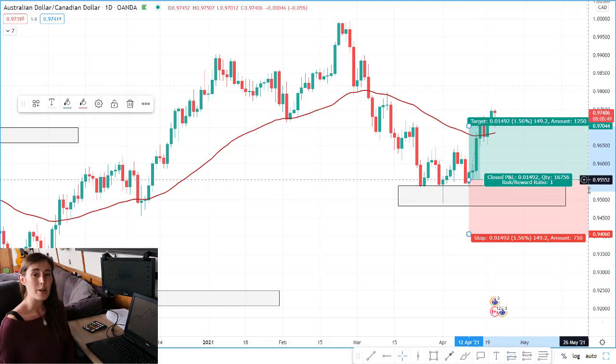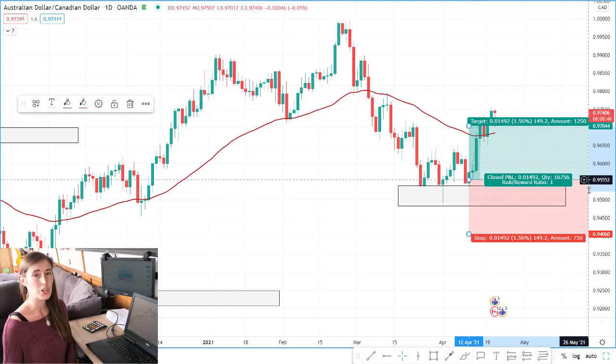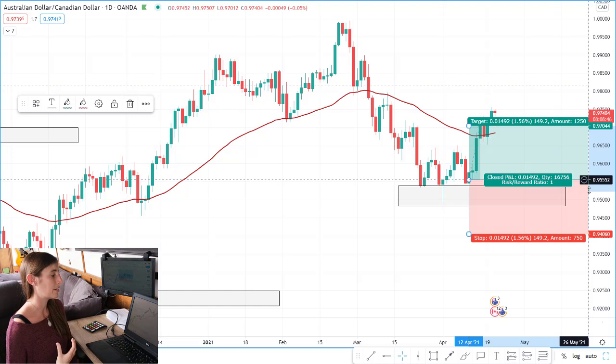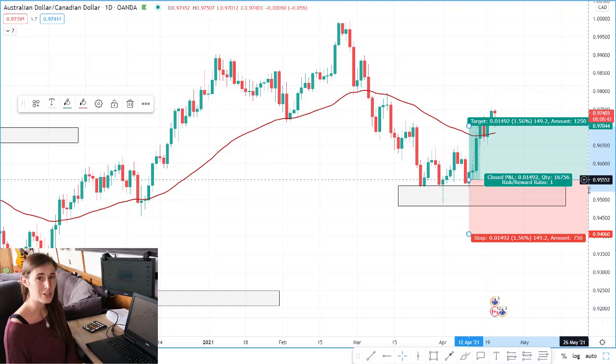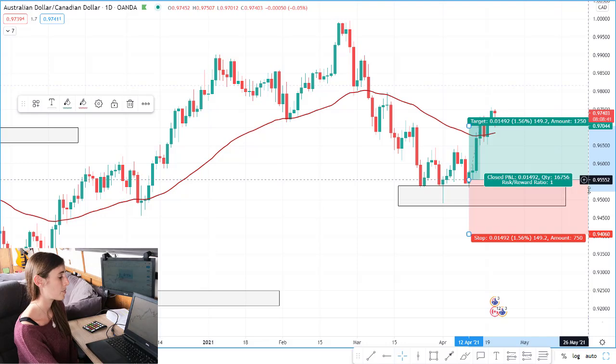At the time we were starting to surge up on the four-hour chart, and I felt like it was gathering the momentum it needed to potentially get out of the range it had been in.